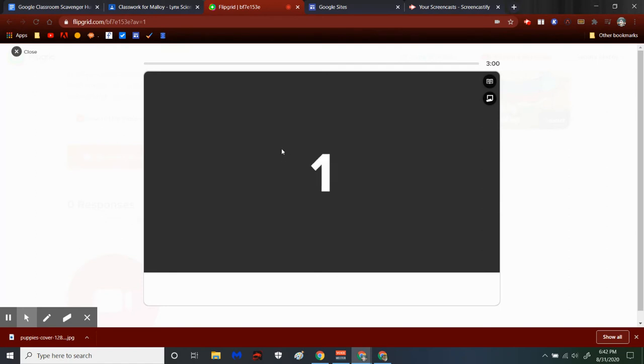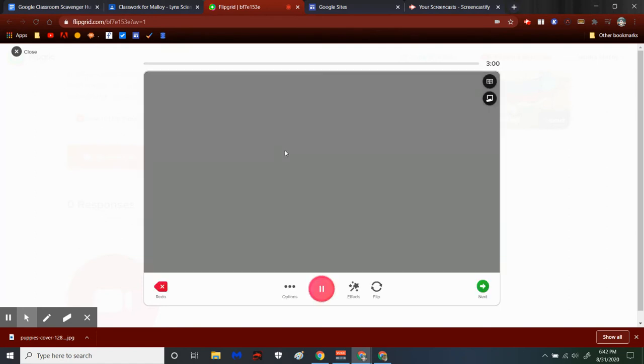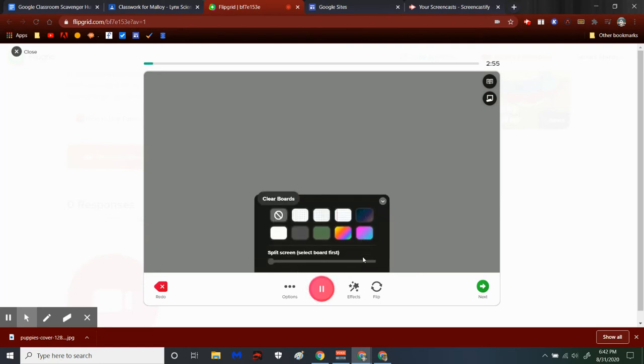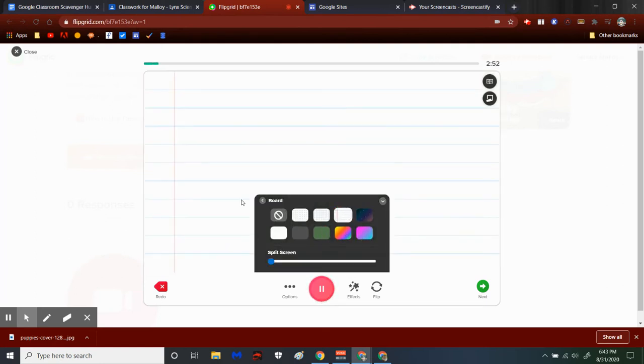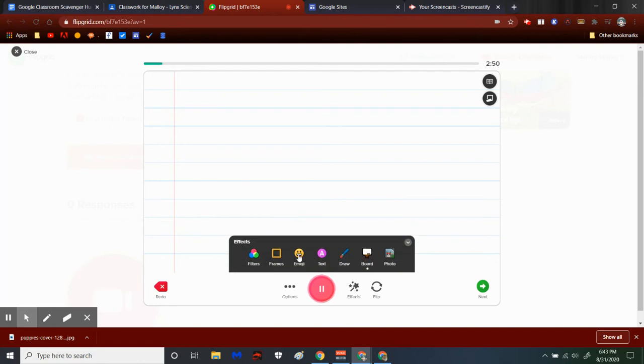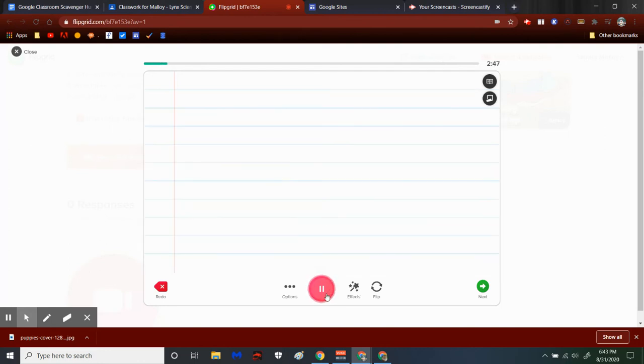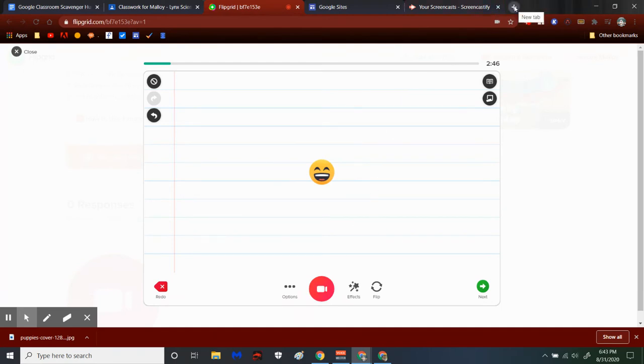So a couple of things that you can do is go to effects and you can add a whiteboard in different colors. You can add emojis and you can even pause your recording to go out to the internet to get pictures of things.